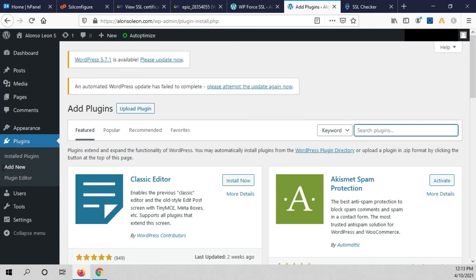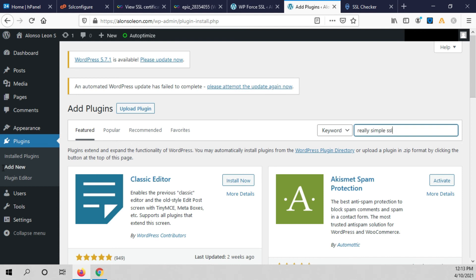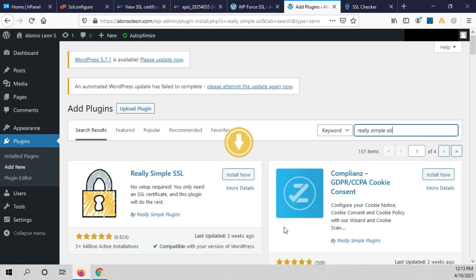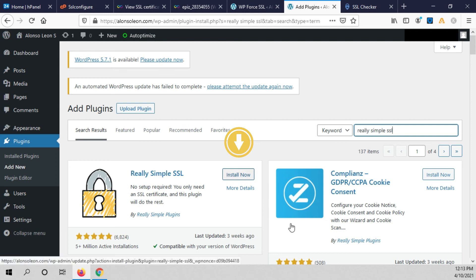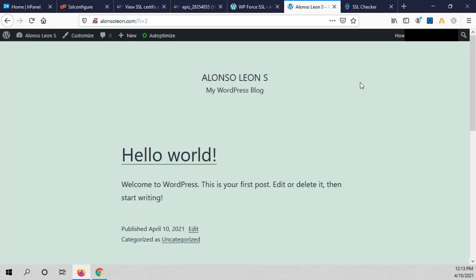We install another plugin — click add new, type Really Simple SSL, click install now, then click activate. We go to our website, click refresh, and now you can see the SSL certificate is activated.